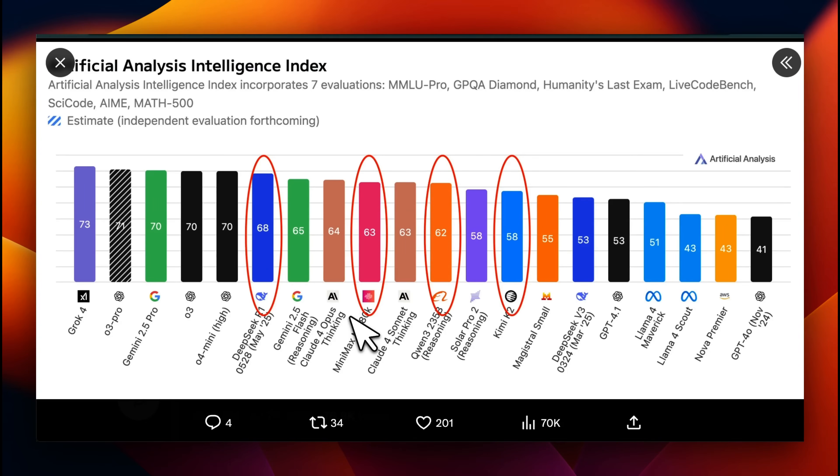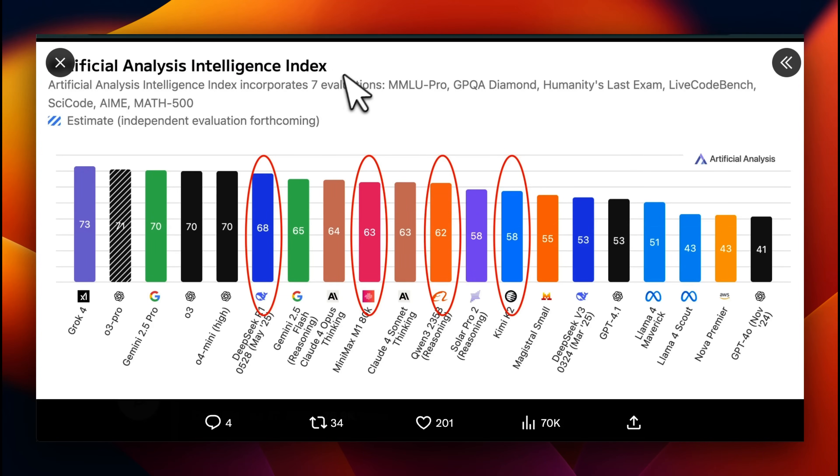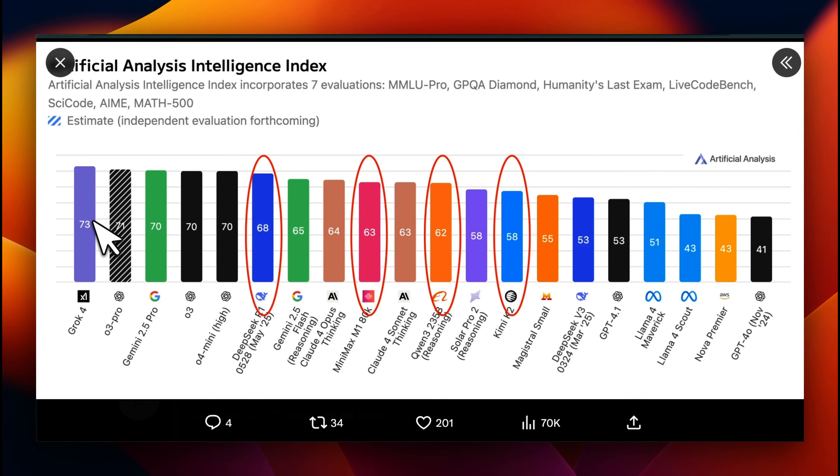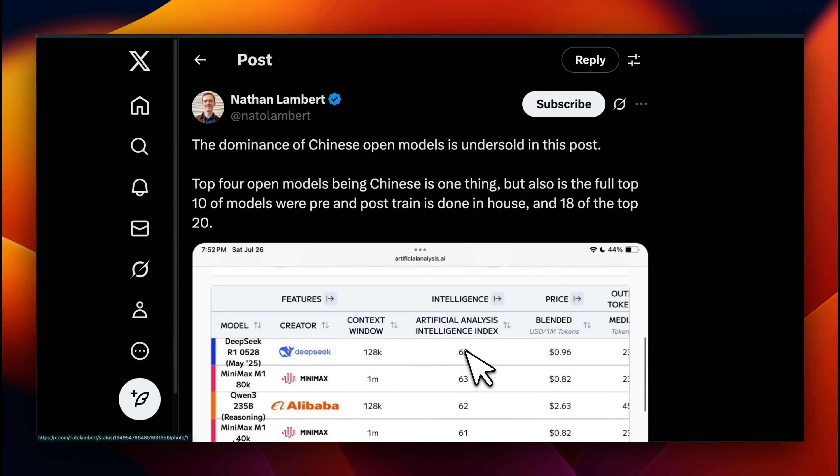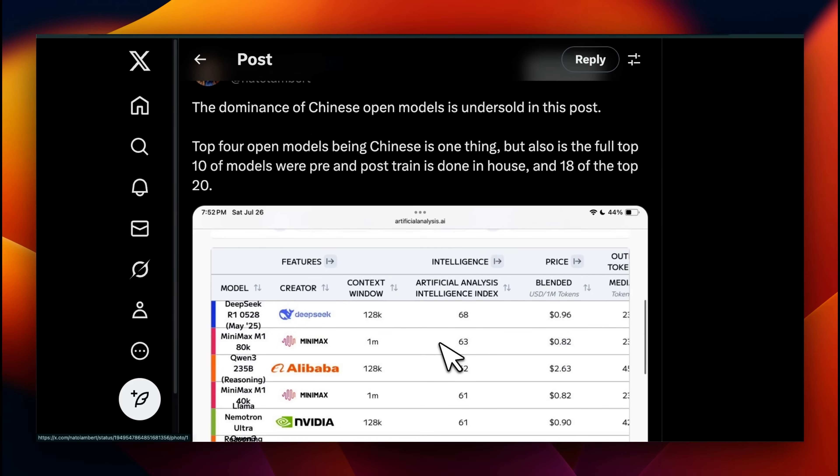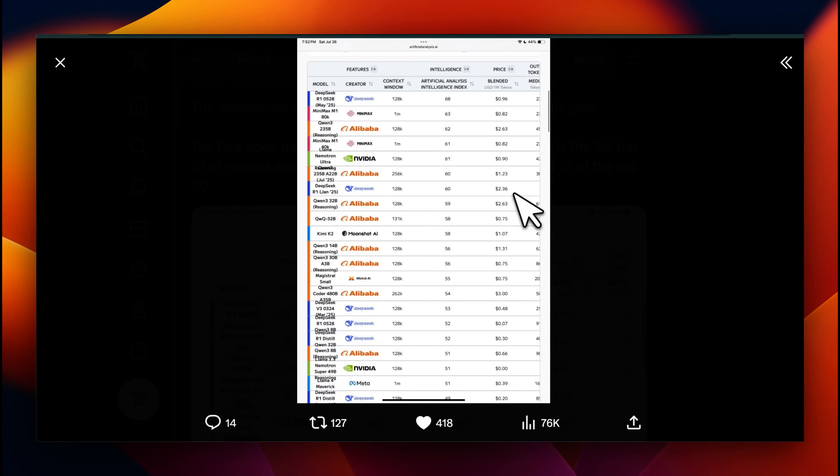This is a very interesting time because right now, if you look at the open weight models that we have access to, they're predominantly coming out of China. This is based on the Artificial Analysis Intelligence Index. According to that, Grok-4 is the best model out there. But then if you look at all the open weight models on this list, they are out of China. Actually, if you zoom out a bit and just look at open weight models themselves, it gives you a very interesting picture.